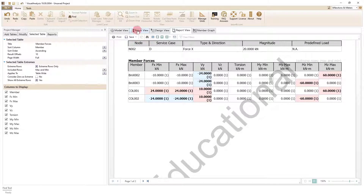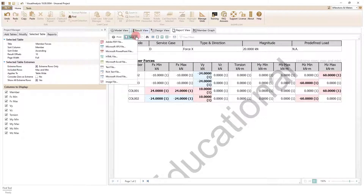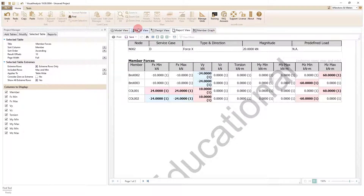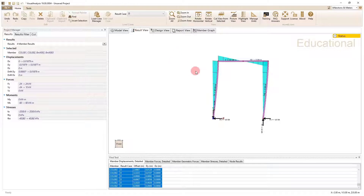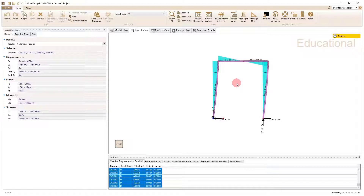Once you have your report you can save it as a PDF or include it in a larger report. This is a pretty cool tool — it lets you model a structure and get results efficiently. I hope it's useful for you. If you have any questions, feel free to drop a comment below. Keep working hard, moving onward and upward.